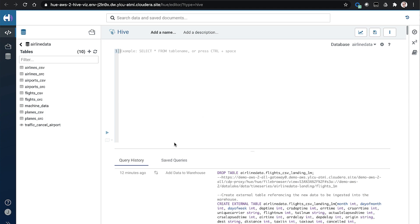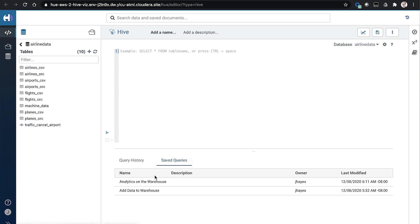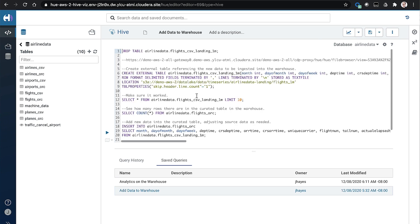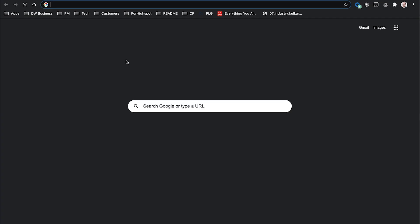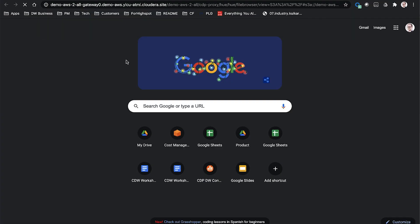So what we'll do is come into this Hue SQL editor here, and we'll simulate what a data engineering or ETL engineer would typically do to add data into the warehouse. We're going to copy this URL here. This is going to take us to another view of the Hue tool that lets us browse the object store, in this case the S3 bucket, that's used for our CDP environment.